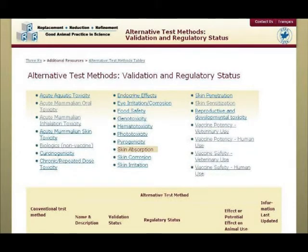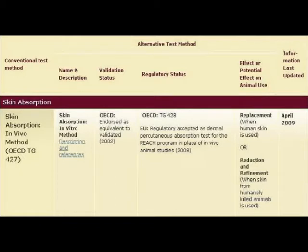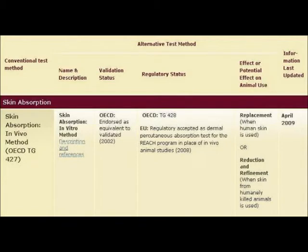The last two slides come from the Canadian Council on Animal Care. In this first slide, the left-hand column shows the conventional test method: skin absorption in vivo method OECD TG427. The next column gives the alternative test: skin absorption in vitro method. The third column gives the validation status and says OECD endorsed as equivalent to validated. The fourth column on regulatory status says EU regulatory accepted as dermal percutaneous absorption test for the REACH programme in place of in vivo animal studies. Under effect on animal use, it says replacement when human skin is used, or reduction and refinement when skin from humanely killed animals is used.